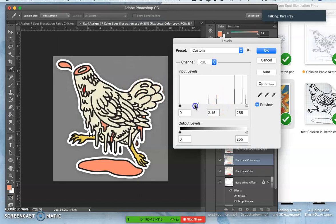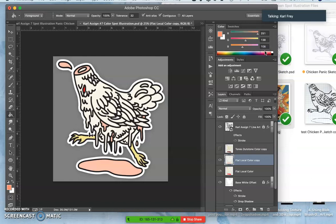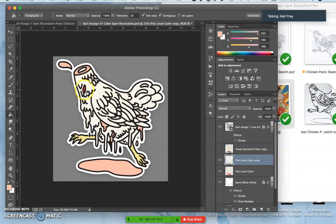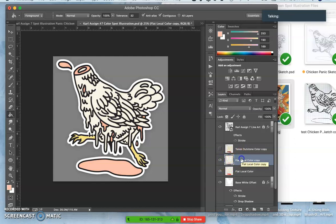And now I'm going to go to levels and I'm going to brighten my flats by pushing the middle slider away from the white, right? So everything's a little bit brighter. Oops, I missed this, steal that color, drop it in. Okay, so now I have highlights. So this is called tints, duotone color. Tints is when you add white to your local color.